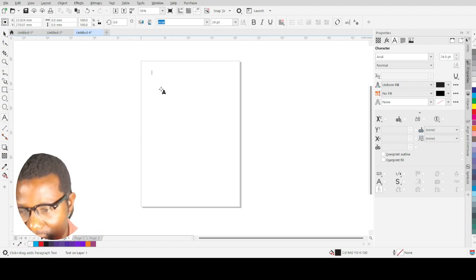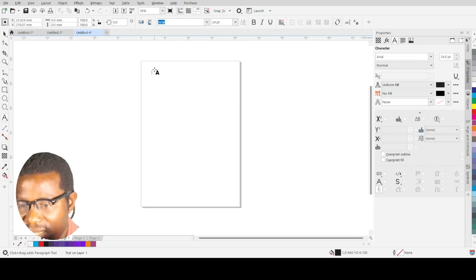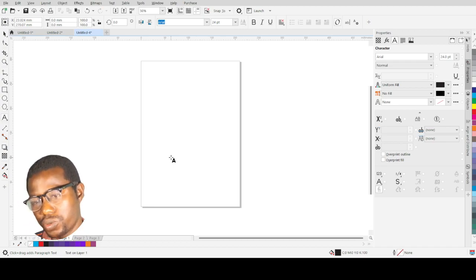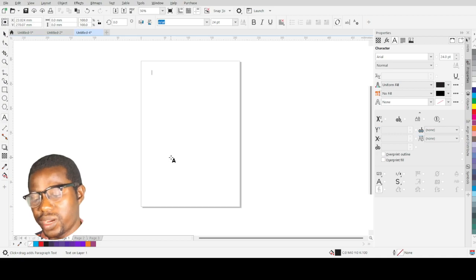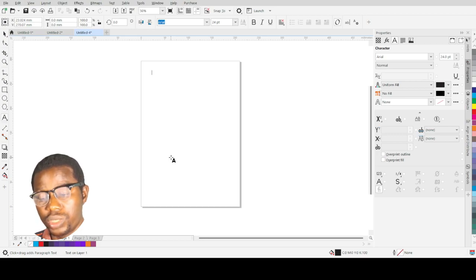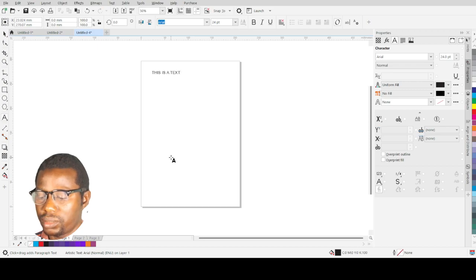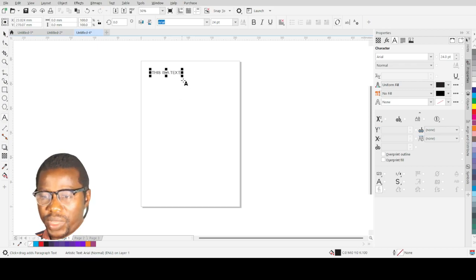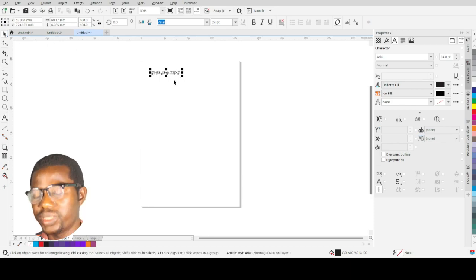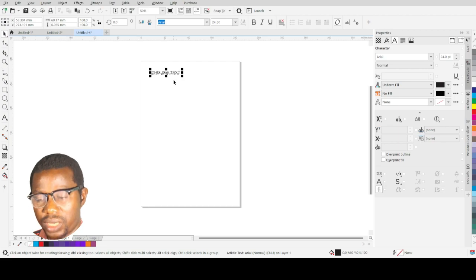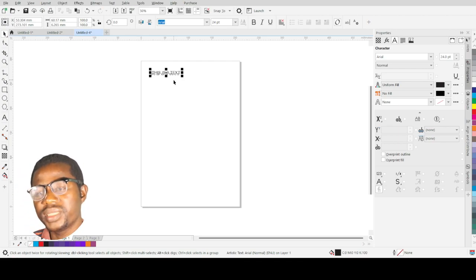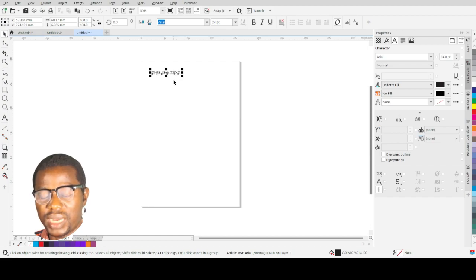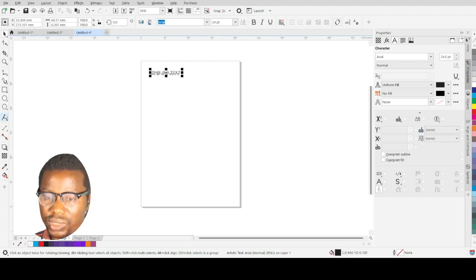To insert text, click anywhere in the workspace. A blinking vertical cursor will appear where you clicked — whatever you type on your keyboard will show at that cursor position. Let me type 'this is a text.' Once you are done typing, go back to the Pick tool and apply any properties you want to your text. This type of text is called artistic text, because you simply clicked the text tool and clicked anywhere without defining a boundary.